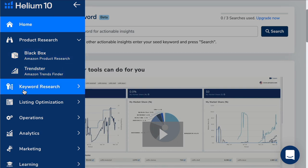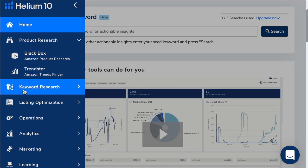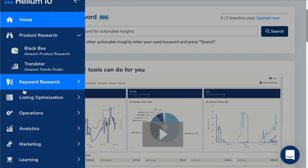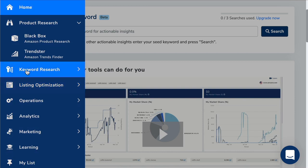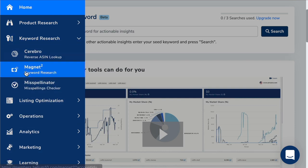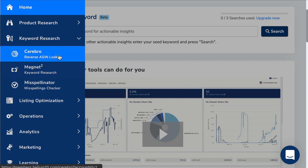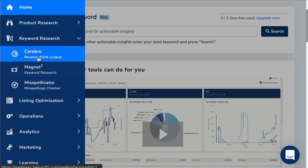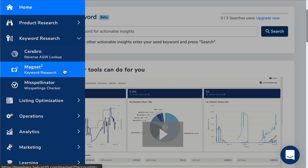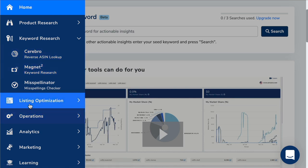Then we've got keyword research. I love how Helium 10 actually lay everything out, which is why it's my preferred tool to use for Amazon sellers. Click on keyword research, you've got Cerebro and Magnet. These will help you when it comes to listing the product. They can sometimes help with product research as well, but mainly I'm using them to find the most relevant keywords for this coffee cup warmer that I'm looking to source.